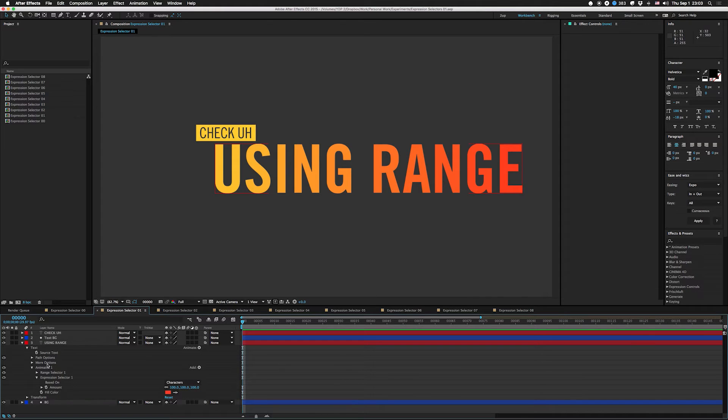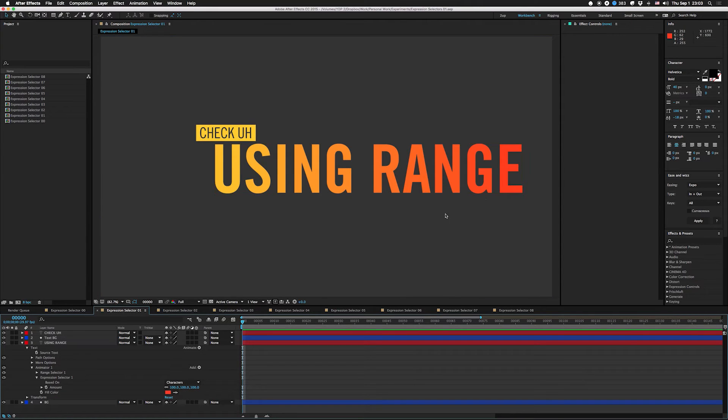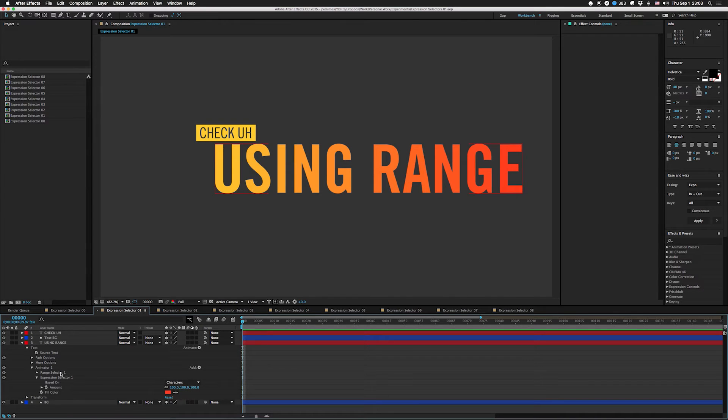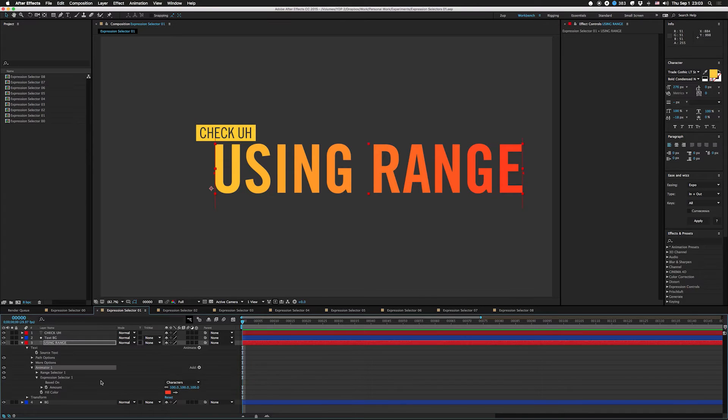So we're gonna add an animator, right? We're gonna put fill color - this is just so we can see what's being affected - and we're gonna put an expression selector on there. We're gonna leave the range on there and you can add a new one over here under Add and Selector.